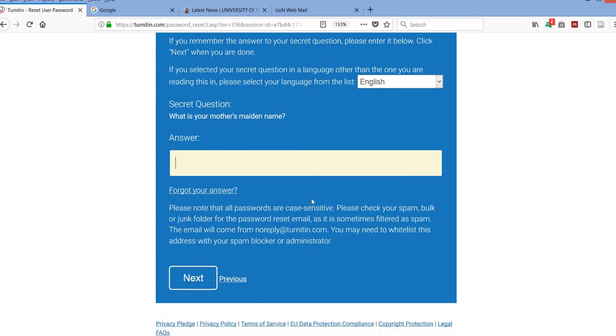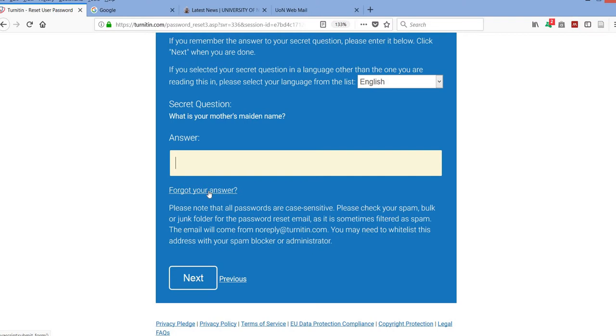A lot of times we don't even remember the secret question or the answer. So you can indicate here that you've forgotten the answer. However, if you remember the secret question and the answer, then you indicate it in the bar. But if you don't, then you indicate that you've forgotten the secret question.